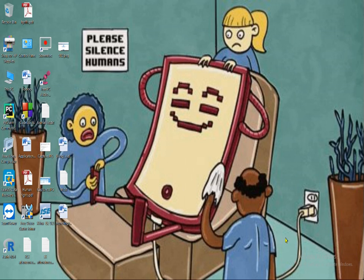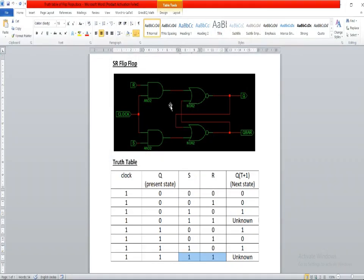Let us look at the schematic diagram of the SR flip-flop. As we can see, it has three inputs: clock, S, and R. And it has two outputs, Q and Q-bar, where Q is the variable stored in this flip-flop.